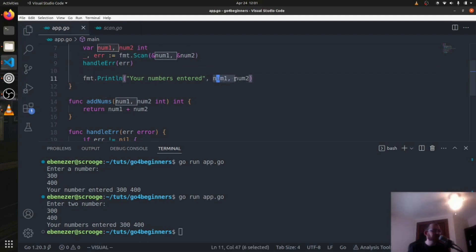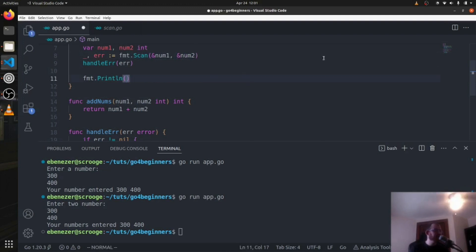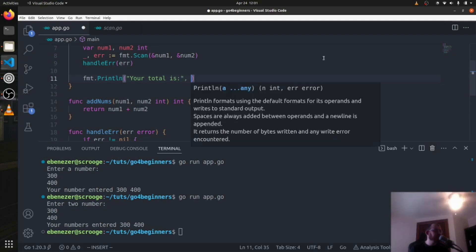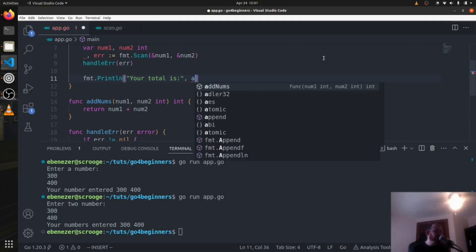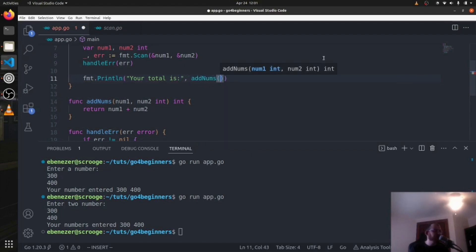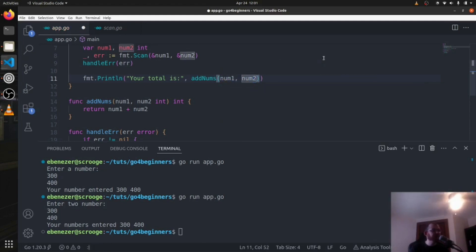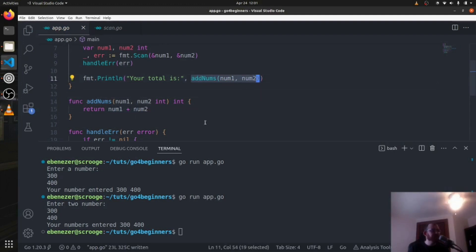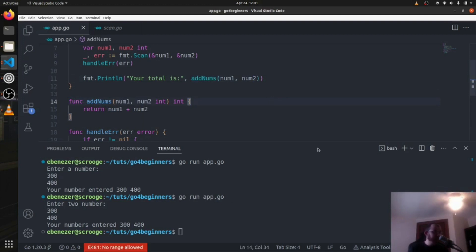We want to print the results. So let's change the insides of this and let's say something like, your total is, and we don't need a space there, comma, and then we can say add nums and we pass in the two numbers here, so num1 num2 that the user entered. So add nums will return a number which will be printed here as the second println argument. I'll show you another way to do that in just a second. So save that.